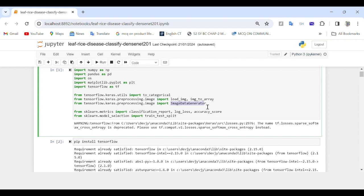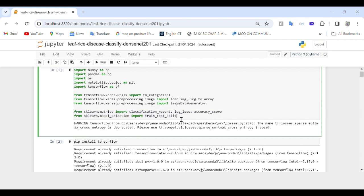These two lines import specific modules from the scikit-learn library. First, we have classification_report which computes and prints the classification report. Then we have log_loss which computes the logarithmic loss. Then accuracy_score which computes the classification accuracy score. And finally, train_test_split which is used to split arrays or matrices into random train and test sets.